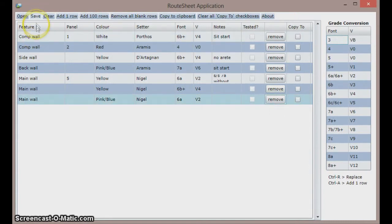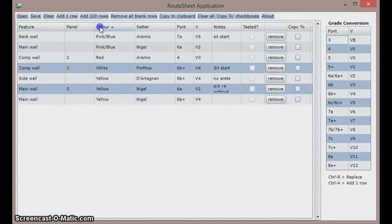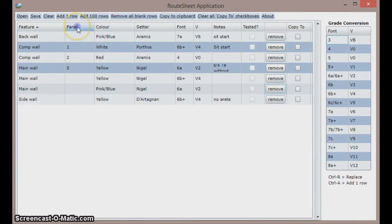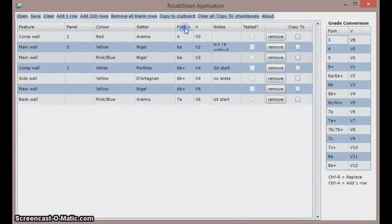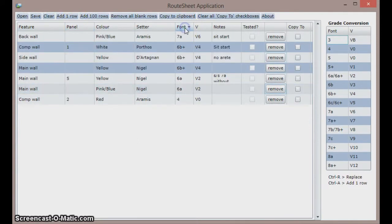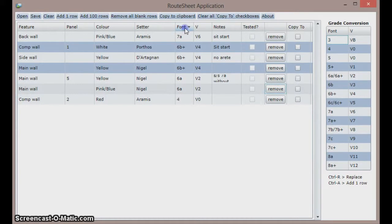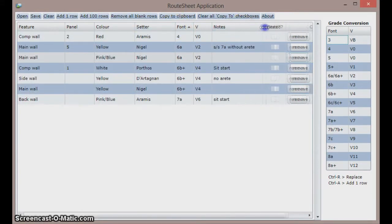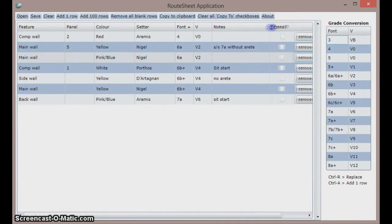All of the column headers can be clicked at any time to sort the column, so I can sort by colour, feature, panel or grade. Clicking twice will sort the column in ascending or descending order, and the columns can be resized by dragging the joins in the table header.